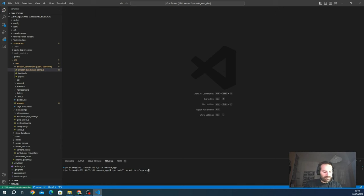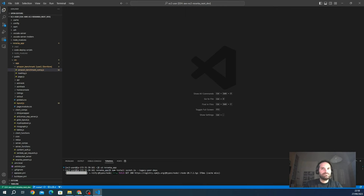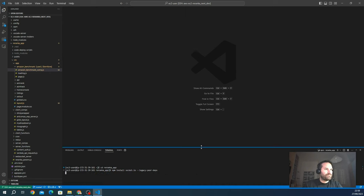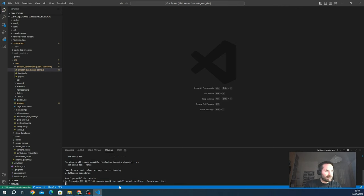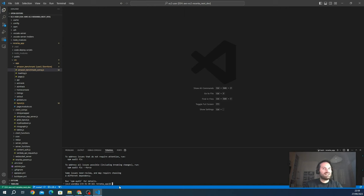I need to add the legacy peer deps flag due to some incompatibilities with other packages in my project, so I just force it. We wait for the installation to complete. First package installed. Now we install the client-side package: `npm install socket.io-client --legacy-peer-deps`.